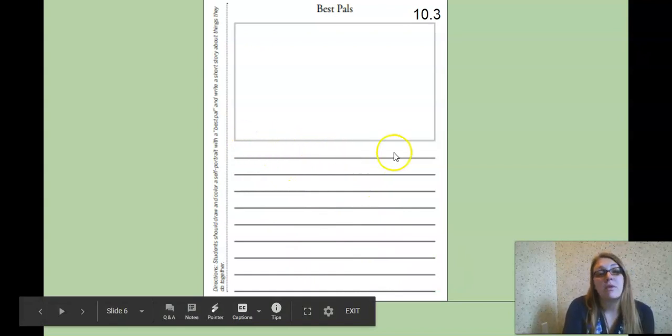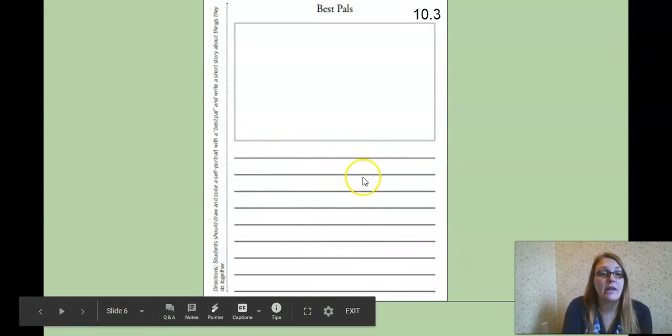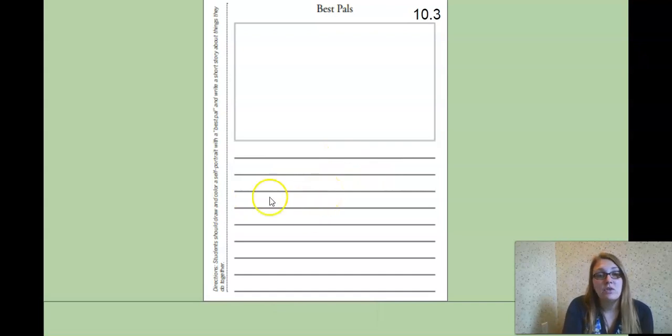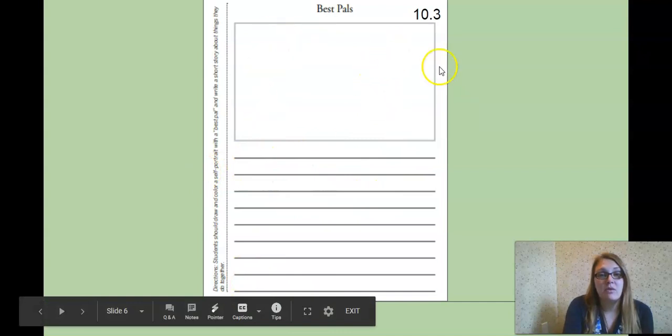So maybe you and your best friend like to play outside. Maybe you and your best friend like to watch movies together. Whatever you like to do, write a few sentences about you and your best friend.